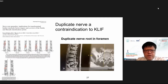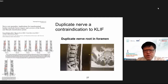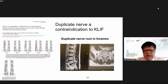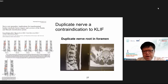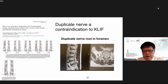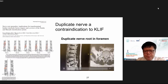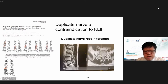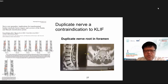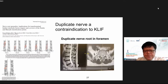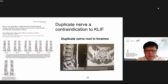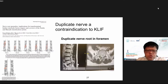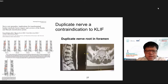For uniportal K-LIF employing a facet-preserving trans-Kambin approach, sometimes you can see duplicate nerve roots at the foramen, which is a contraindication. So if you want to do K-LIF, you have to be very careful looking for this finding.